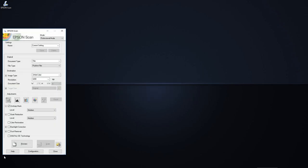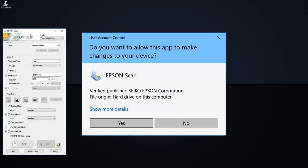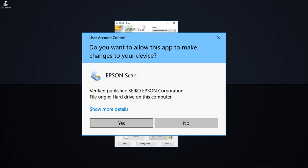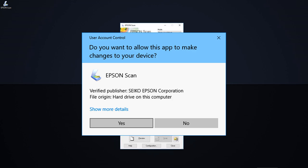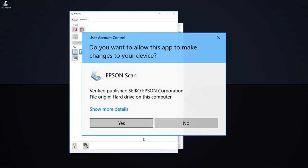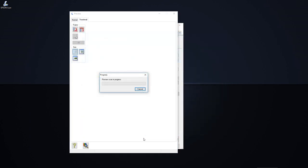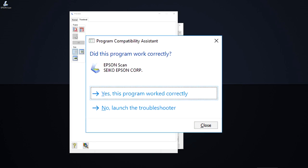You should now be able to launch Epson Scan again and use it without issue. Depending on your user account settings, you may have to click Yes if prompted with a security alert when you run it. The first time you launch the application after making these changes, you may also receive a compatibility alert. Select Yes, this program worked correctly to close it.